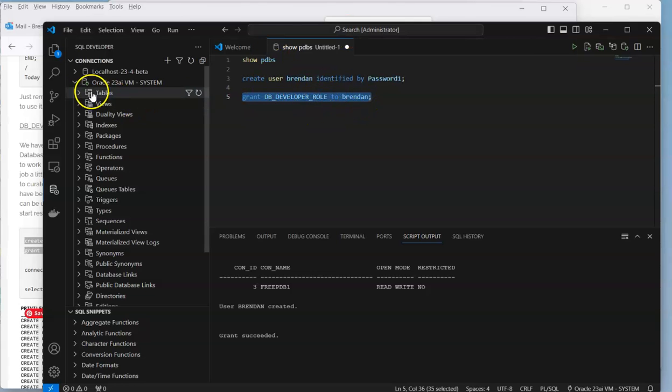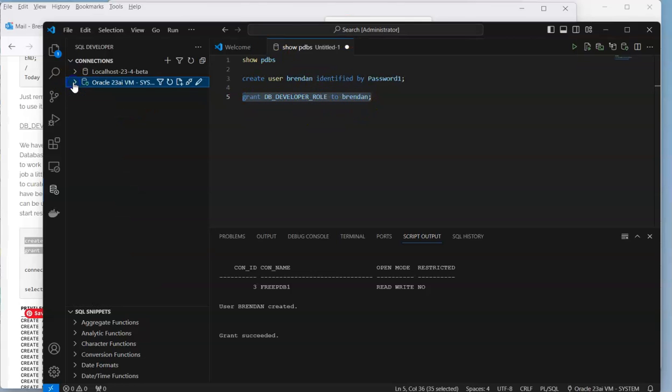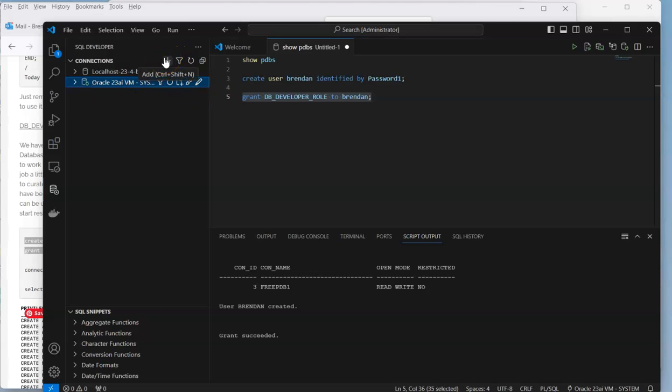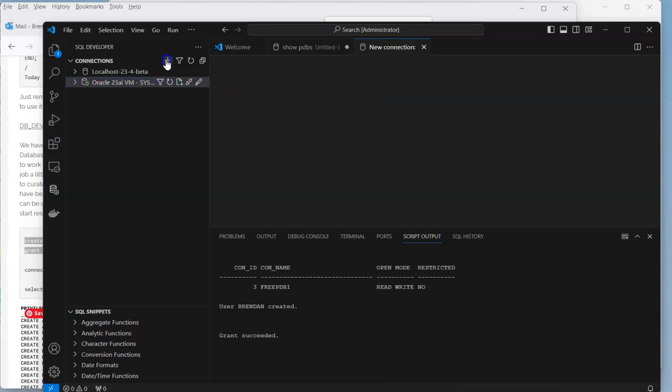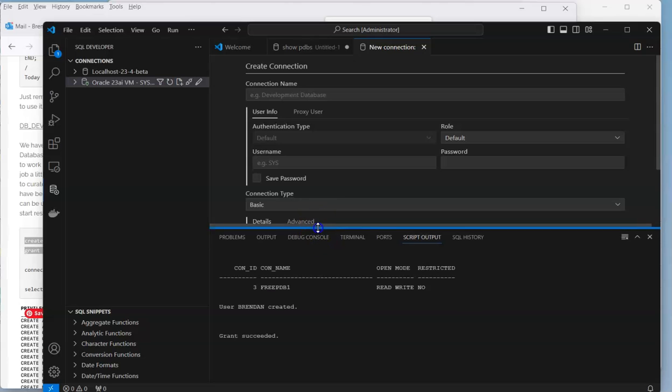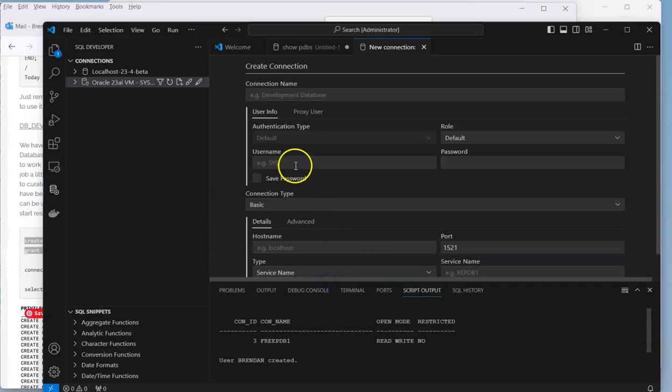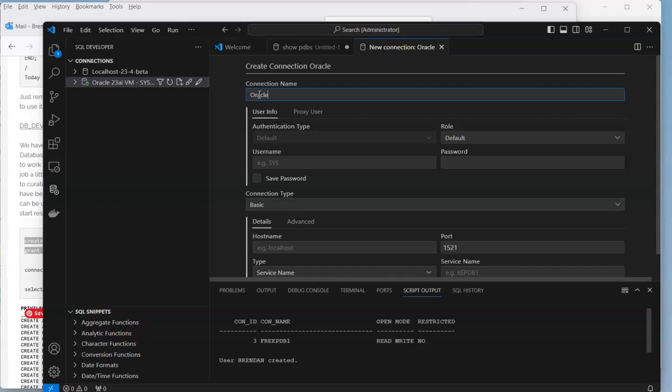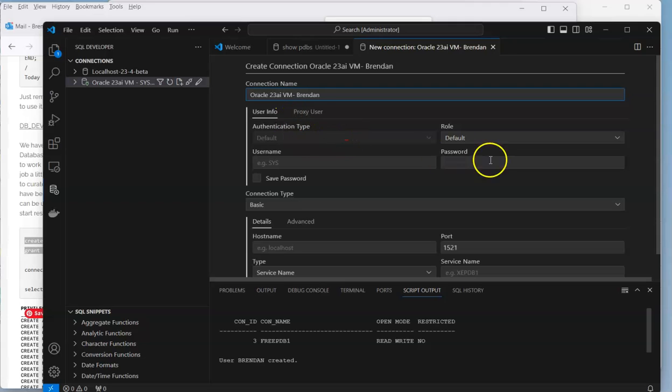The next thing we need to do is actually create a connection to that user. We're going to open our connections again and create a new connection. I'll give it some information. The authentication type is username.